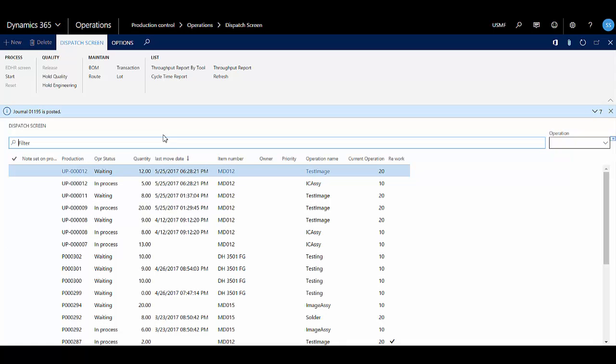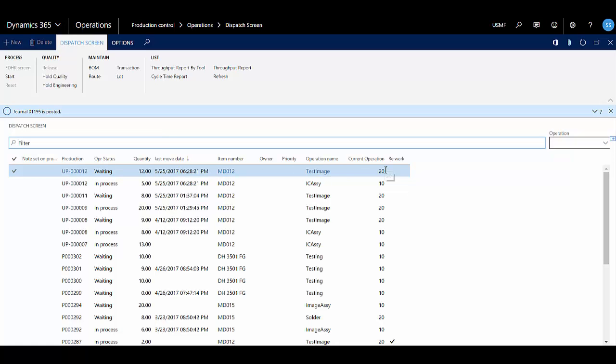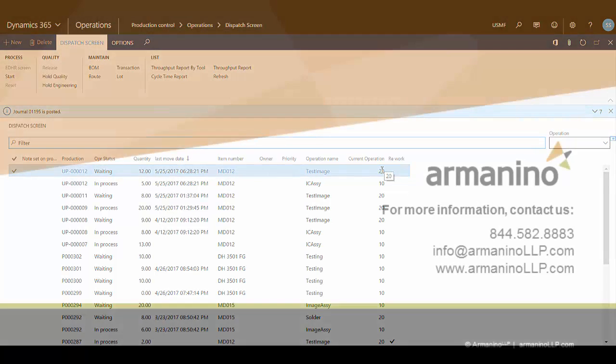And that takes me back to the dispatch screen. And operation 10 for this production order is complete, so now operation 20 is waiting.